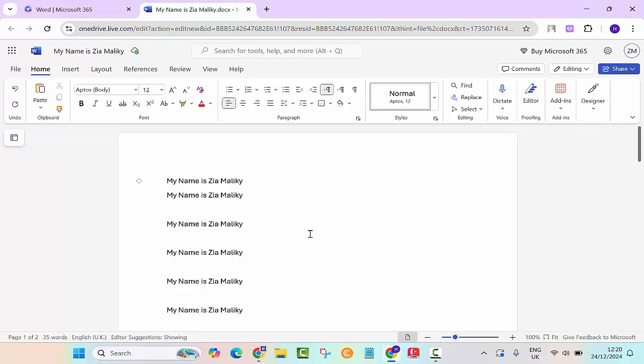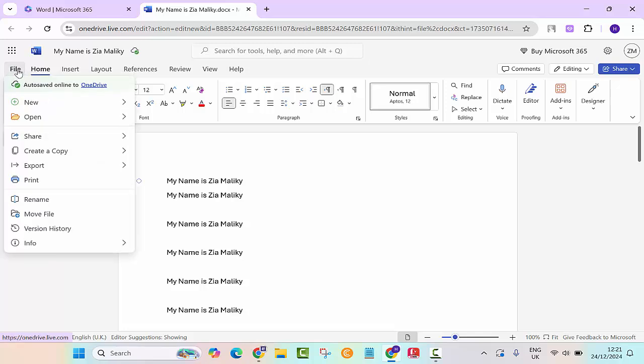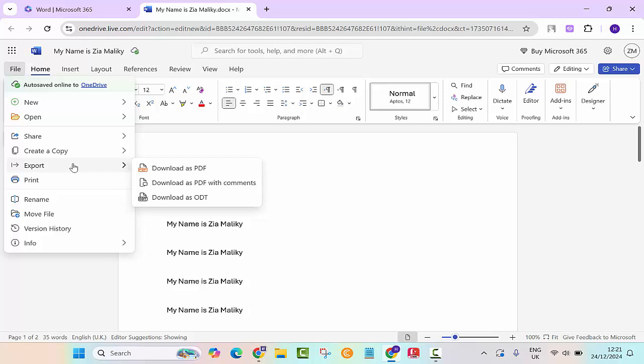Let's say you are done with your document and you want to save this to your computer. You would need to go to the file menu and then you would go export. Do you want to export it as a PDF? You can do that.